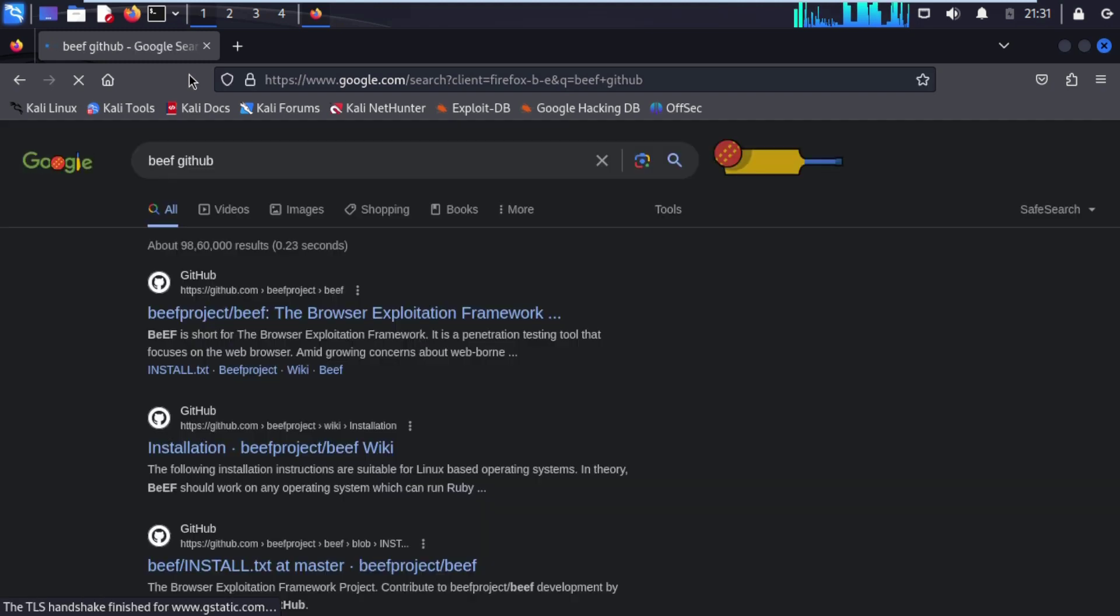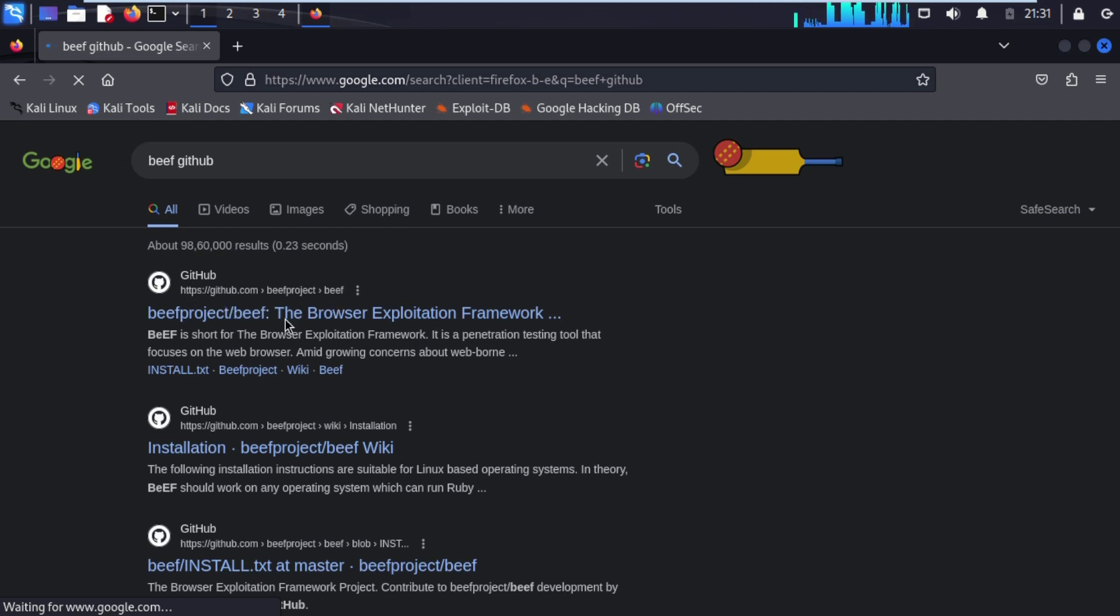Google search engine appear fast result, github.com, BeEF project BeEF, click on it this link.